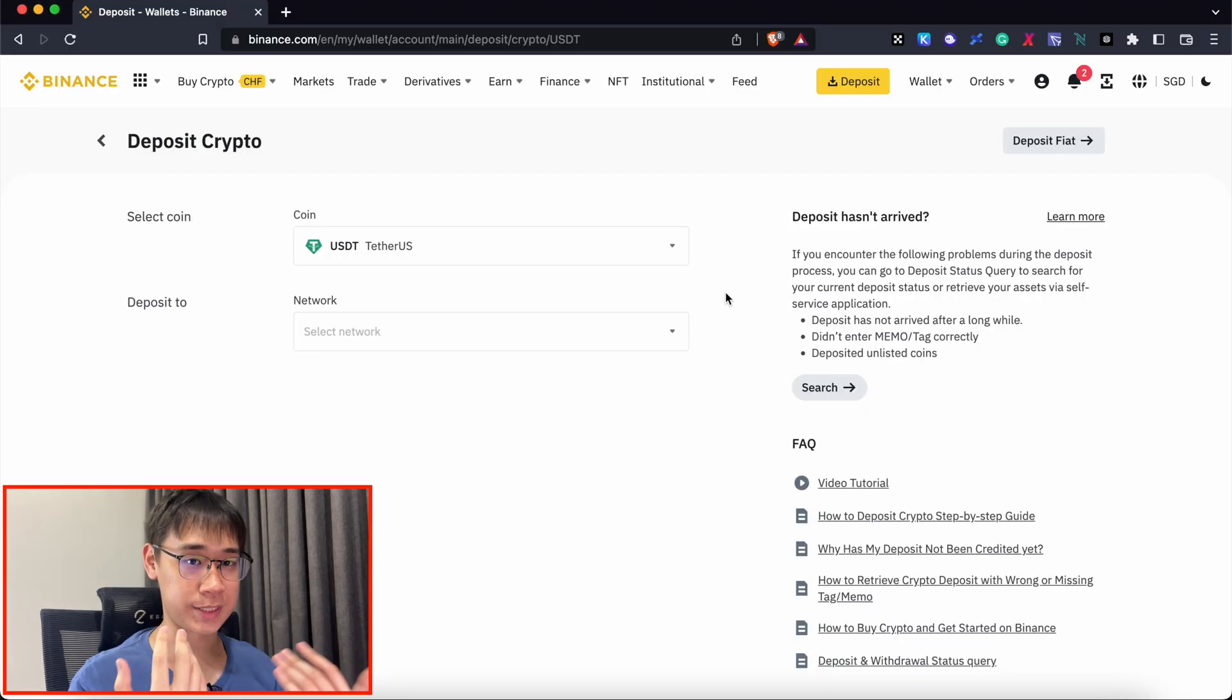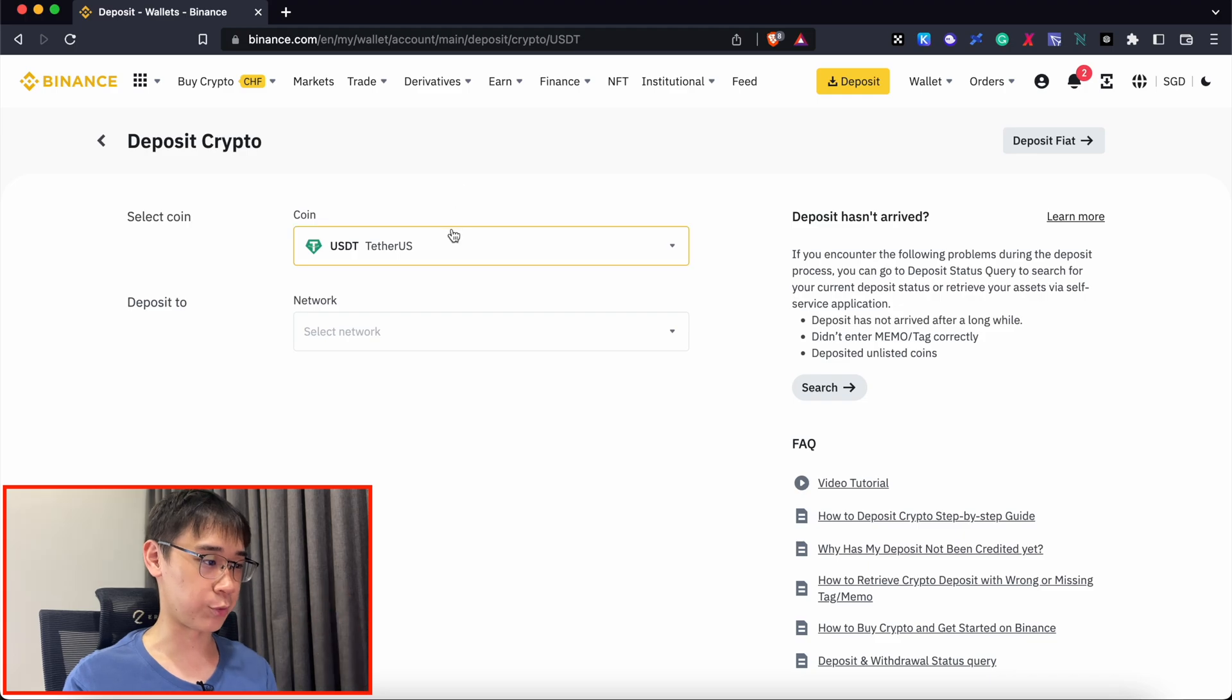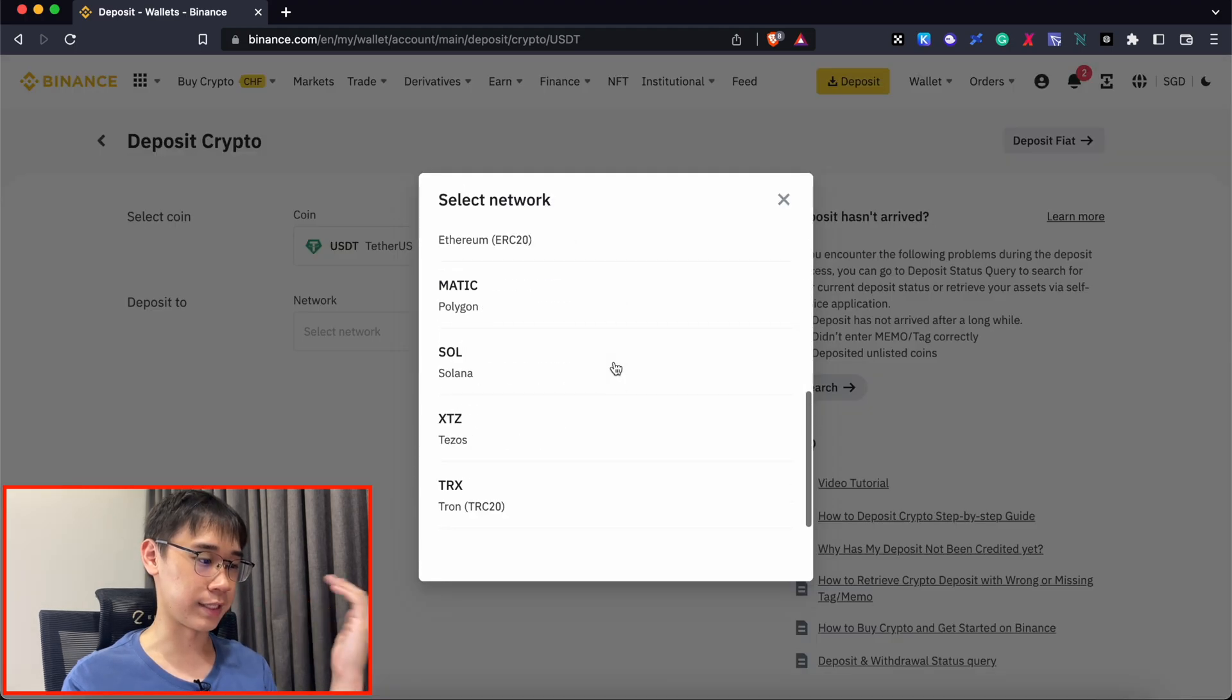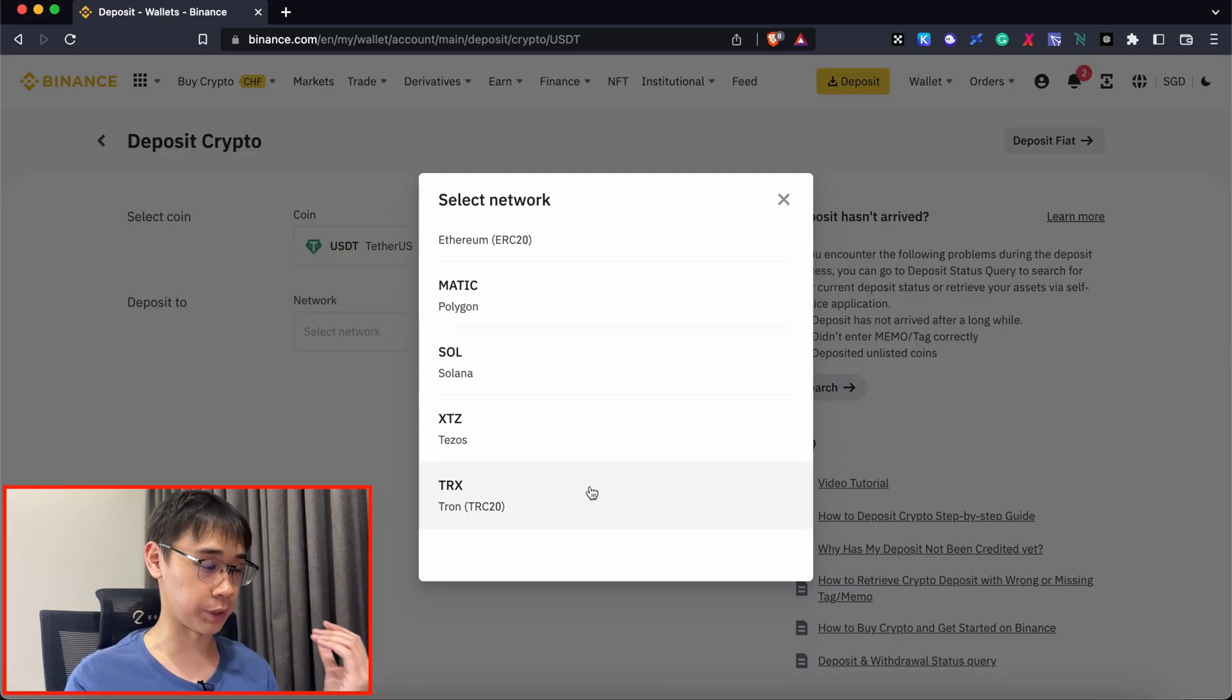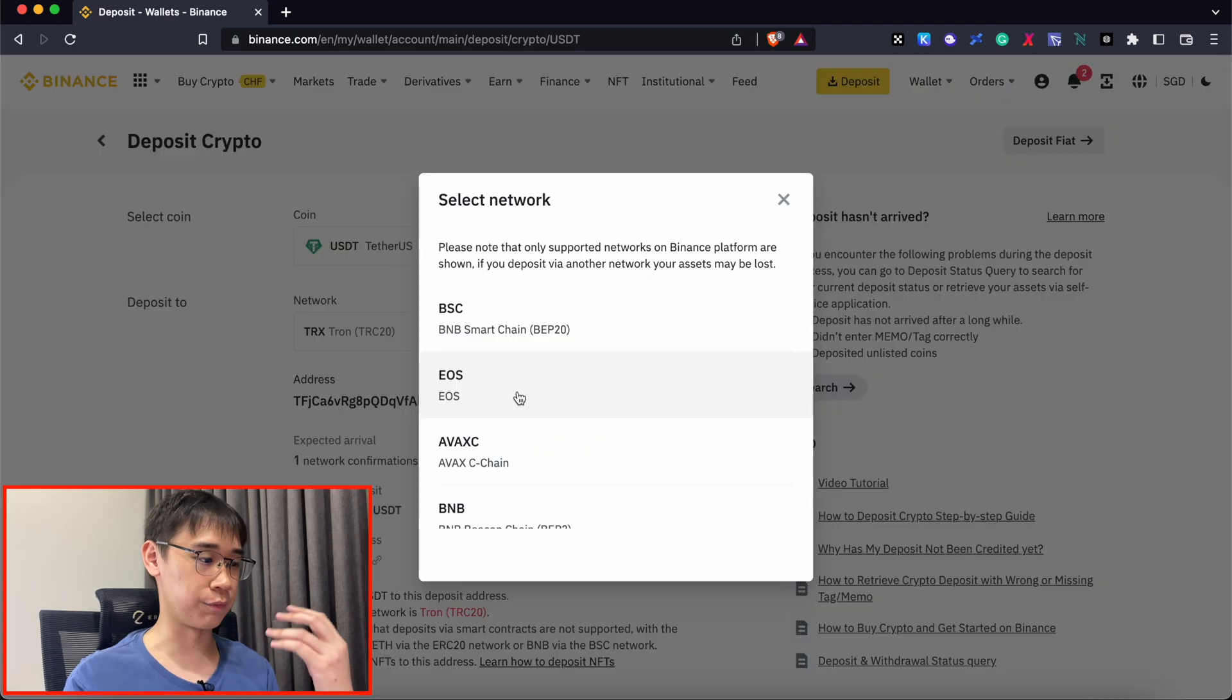I'll be sending over USDT from Ledger to Binance. I'll be going to the deposit page, select USDT, and then choose the Tron network.